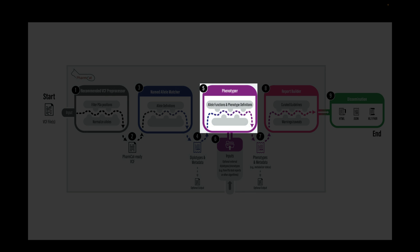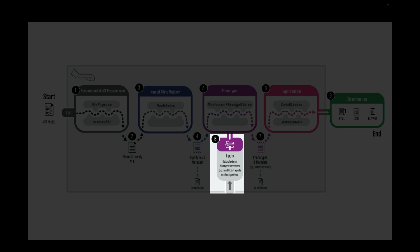The phenotyper module uses the metadata to translate diplotypes into corresponding phenotypes. The phenotyper module also accepts external PGX calls from other PGX calling tools. These external phenotypes need to be organized in a specific format in a tab-separated text file. We will talk more about the outside call in another video.